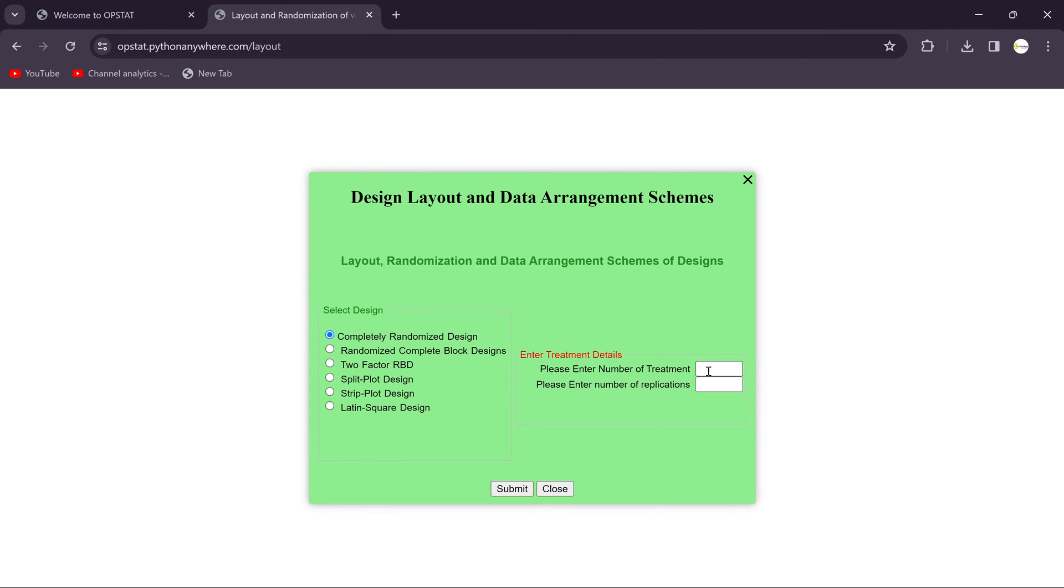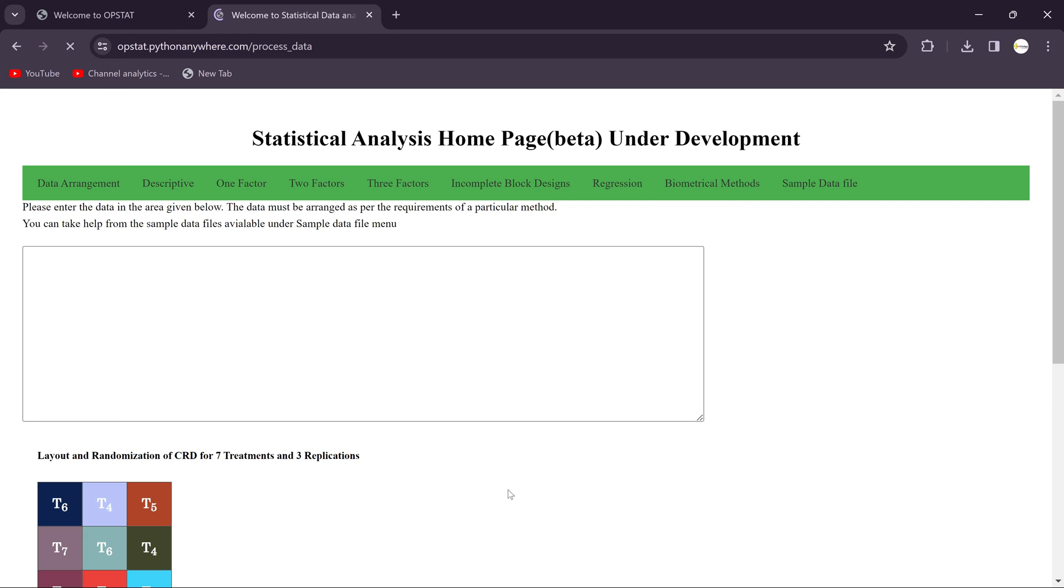Then this will ask us to enter treatment details. We need to enter the treatment details. For example, we consider seven treatments and three replications. And just we need to submit this.